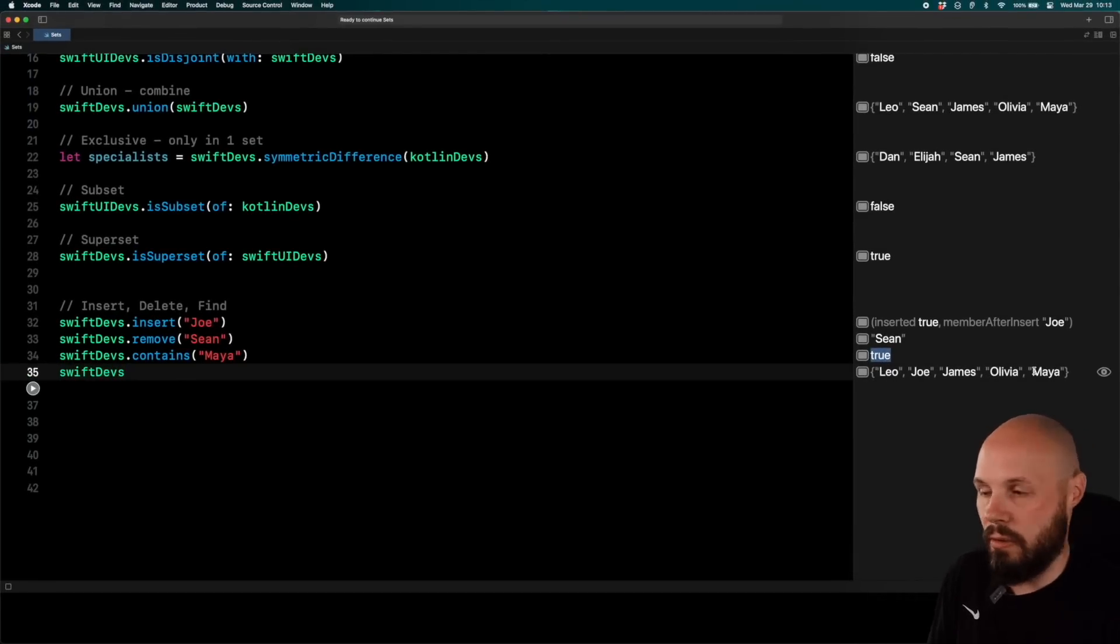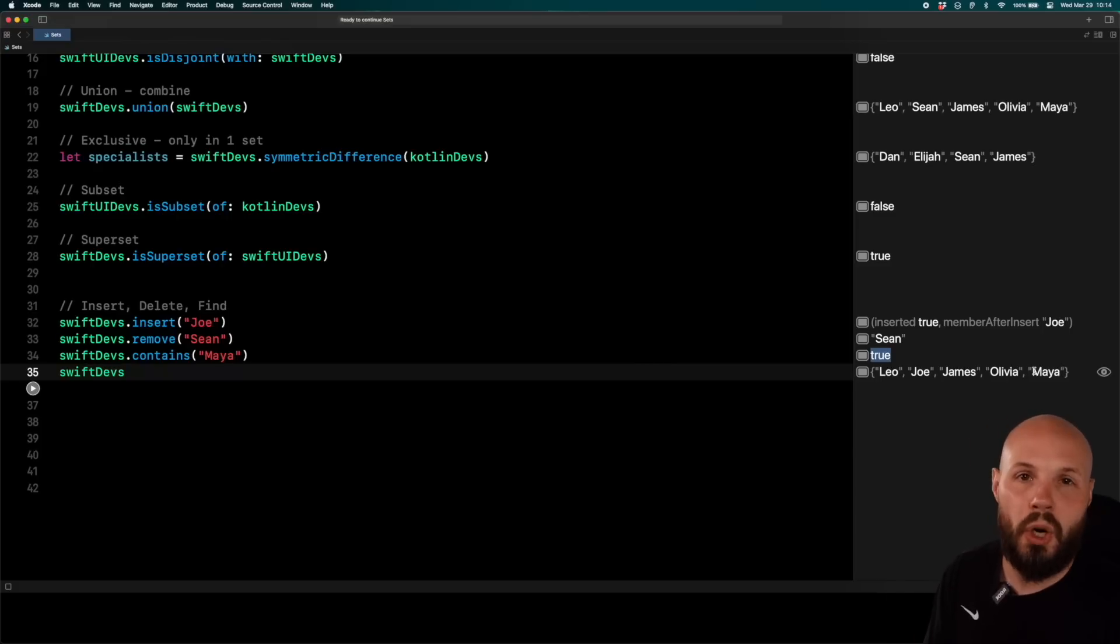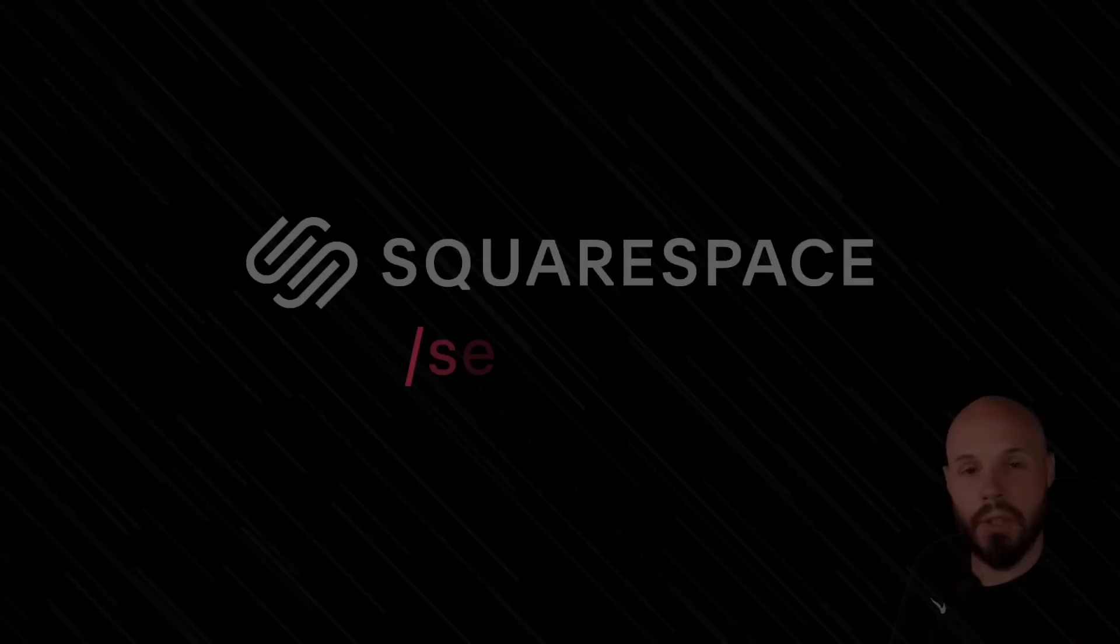So again, insert, remove, contains. Those are the constant times, super performant things on a set. Again, if you have a super large data set.